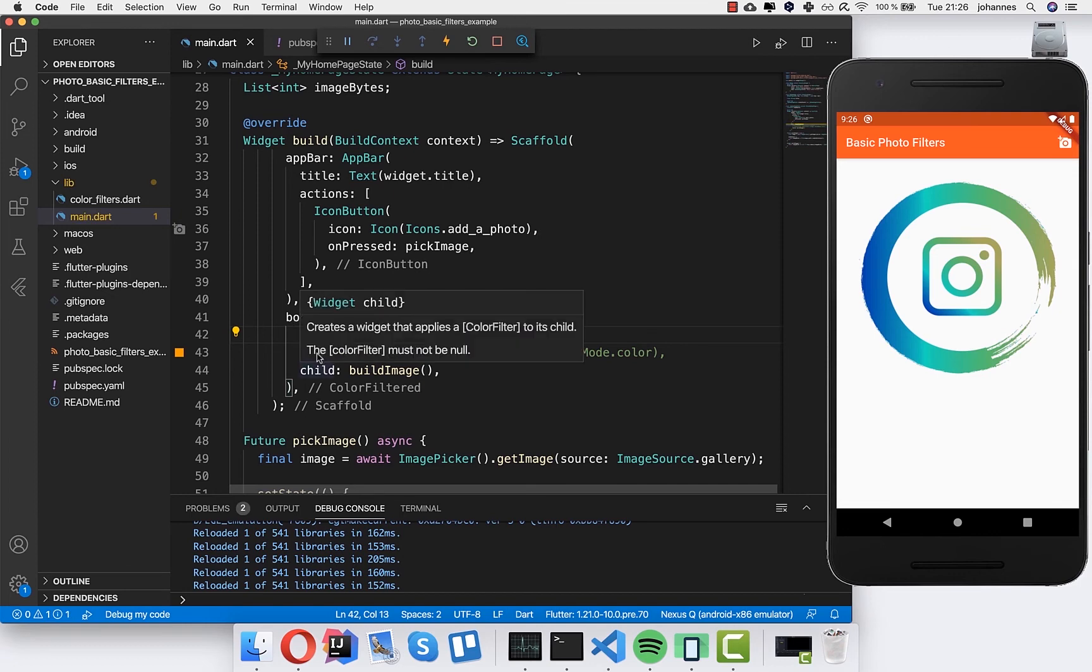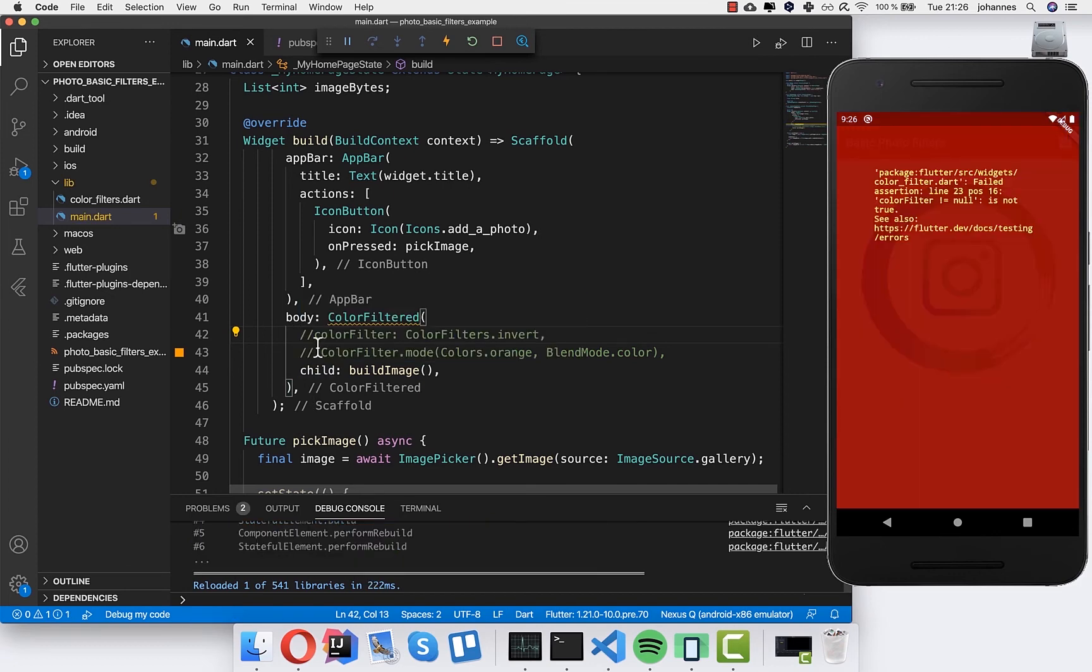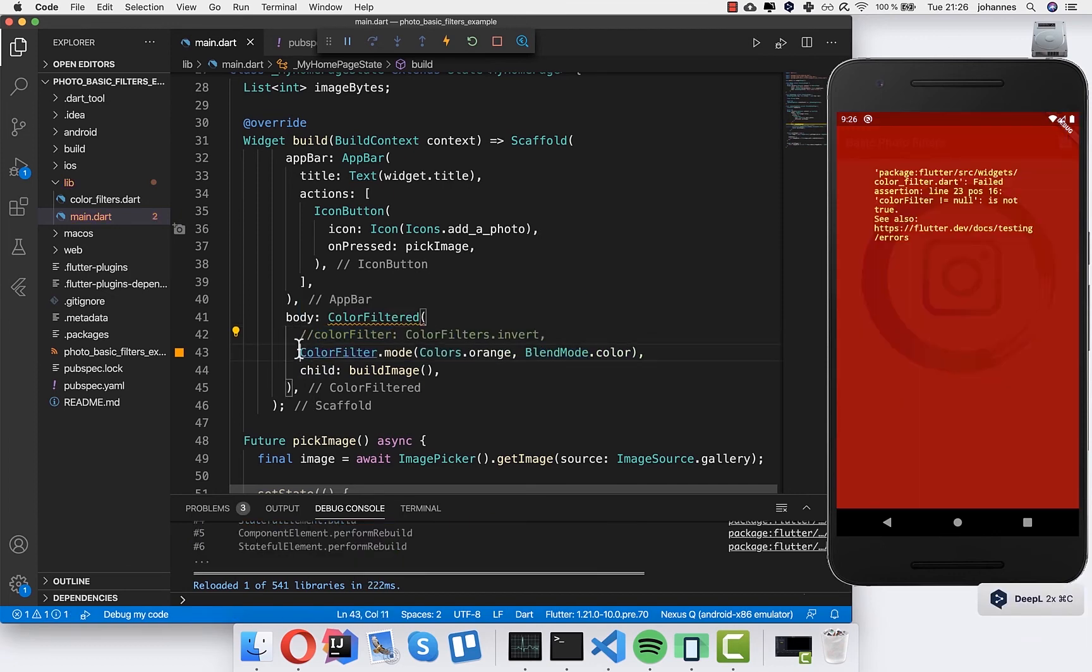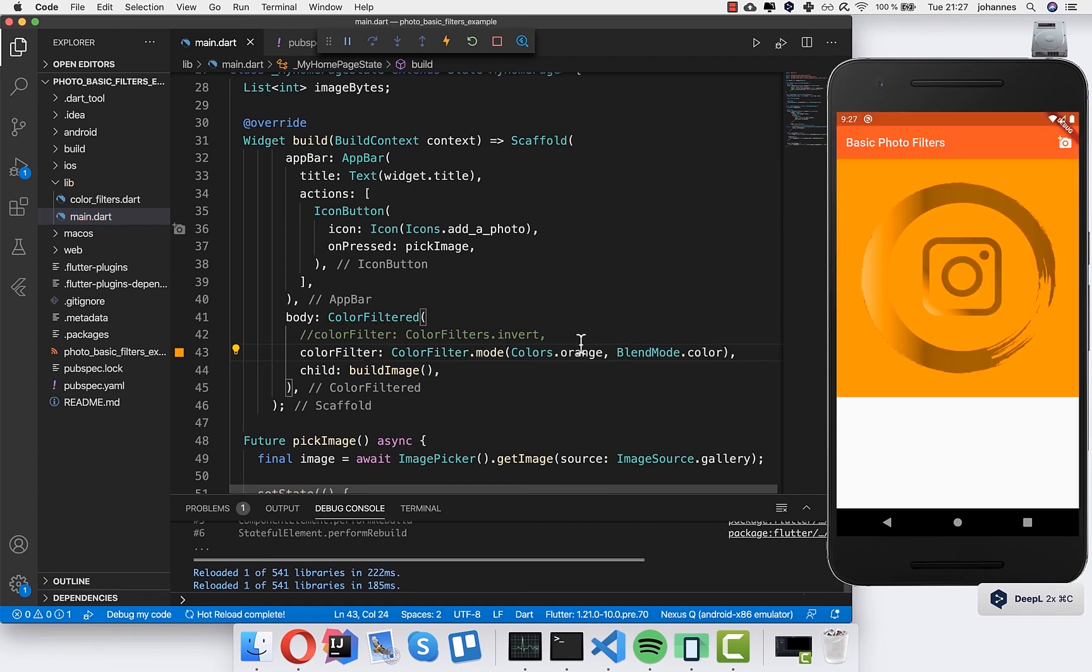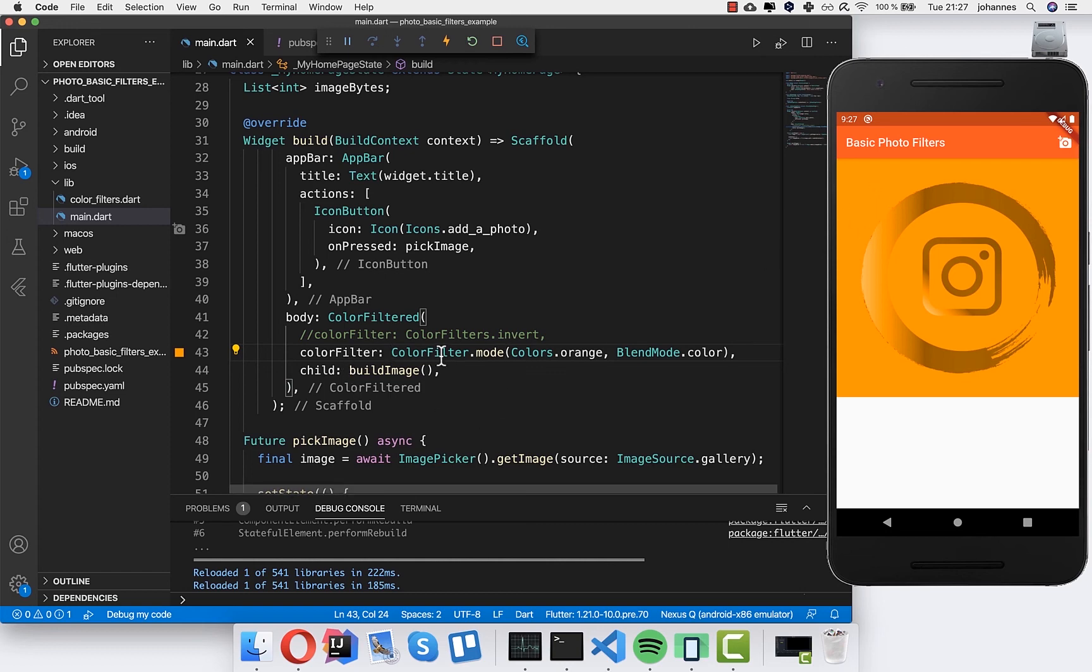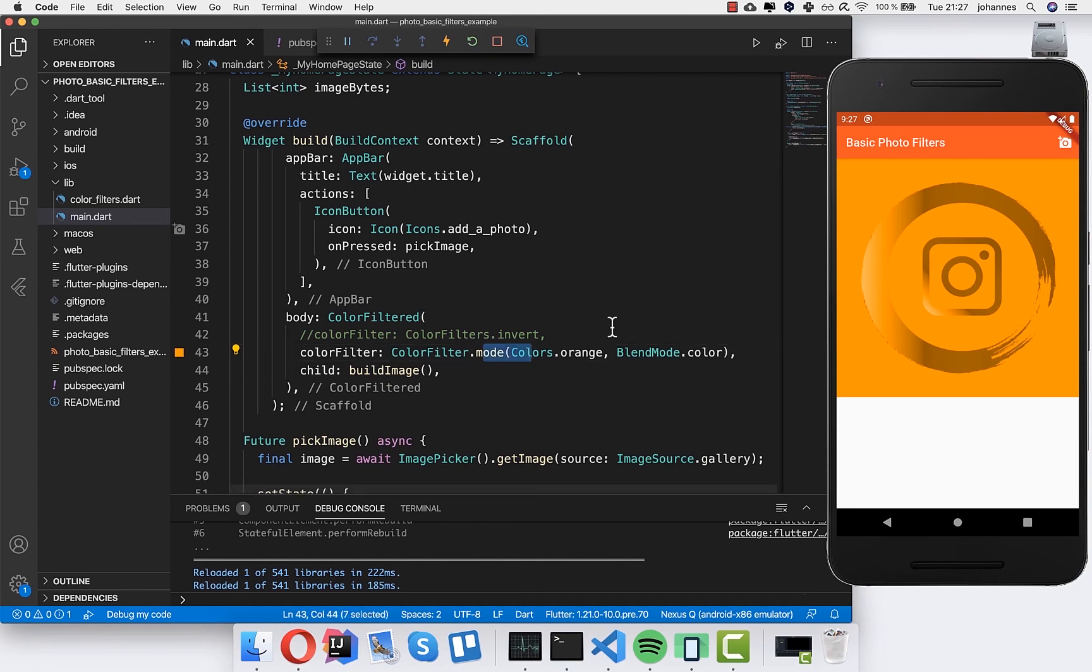However if you try to use this other mode which we had before, then you see unfortunately that the color is here also in the transparency. So this is not really working. You cannot use this color filter mode for PNG files.